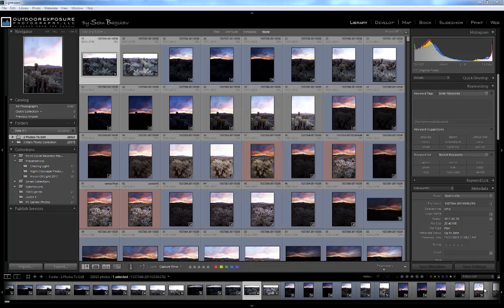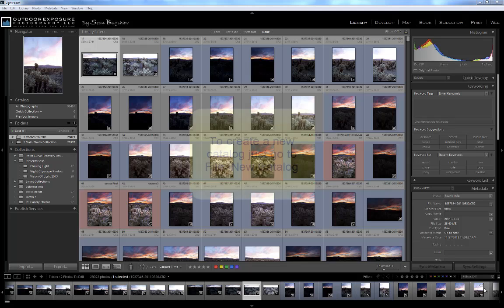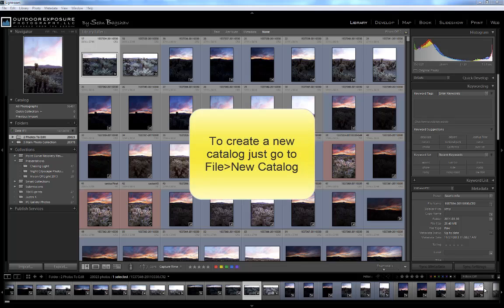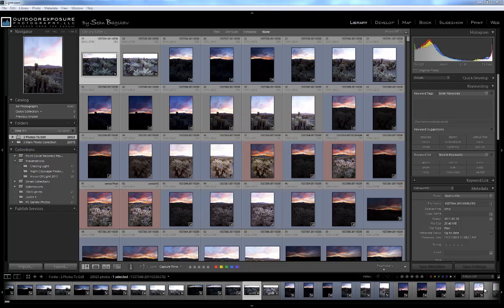You can create a new catalog at any time, so if you don't like how you've constructed your current catalog, you can always build a new catalog more to your liking. Catalogs are built by importing images. We will cover importing images in a future tutorial segment.